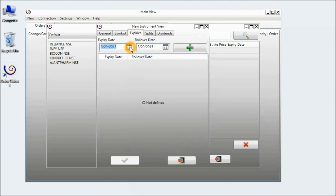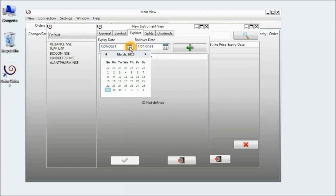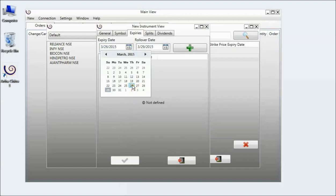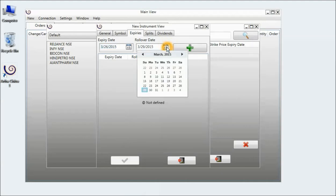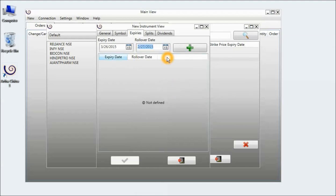And here I have to add the expiries. So I will click on expiry date and click on 26th March. I will select a rollover date which will be like the last Friday, and I click on add.